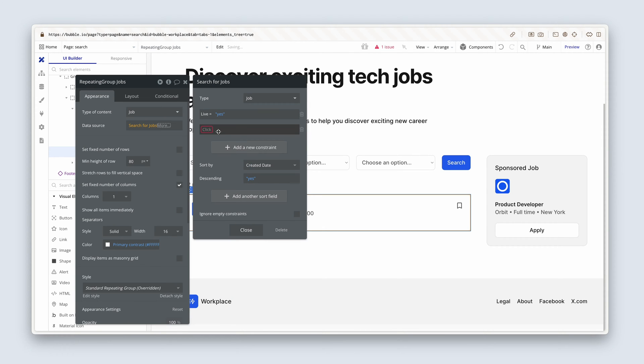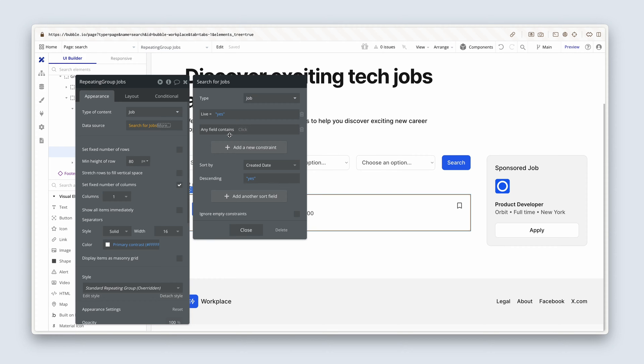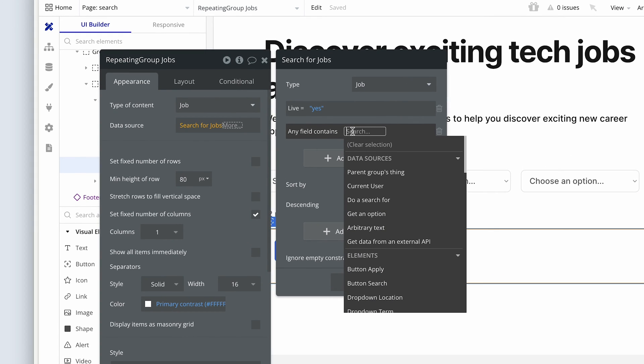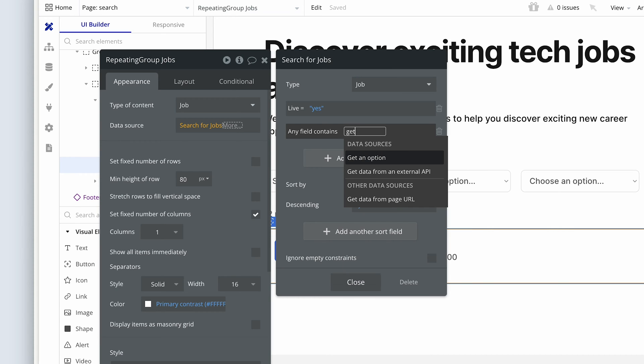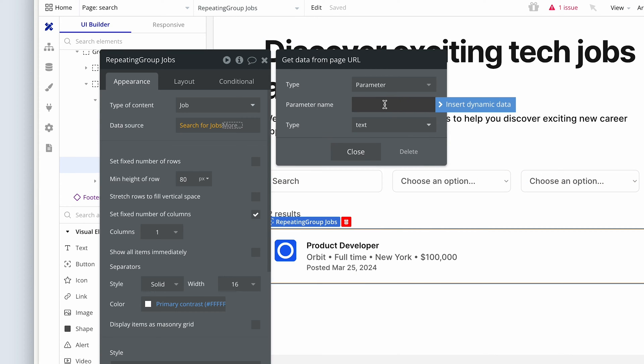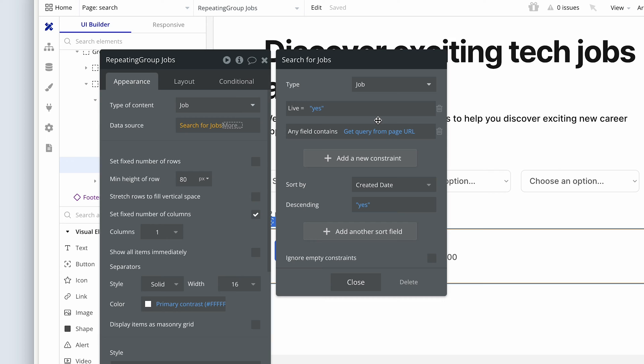So we're going to click to add a constraint. Now I'm going to choose any field and then Bubble says any field contains. So because I want to be able to search in both the title and the description, Bubble will allow me to do that with this any field contains. You can search across multiple inputs where there is relevant text inside. Now, where is this? Well, it is in the input search, but don't forget we're using parameters for this particular user interaction. So it is the parameter called query. We set that up previously. So I'm going to type the word get to get data from page URL. The parameter name is query, case sensitive. And the type is text. So that's number one.